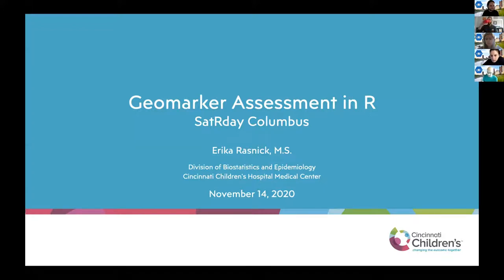Next up we have Erica Raznick. She's a biostatistician and epidemiologist at Cincinnati Children's Hospital, and she's going to talk about geomarker assessment with R.